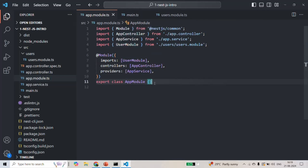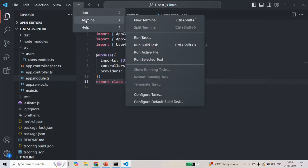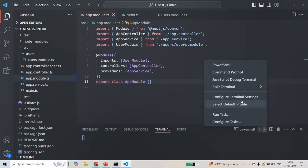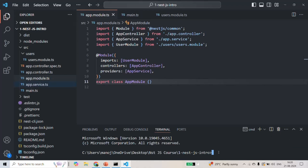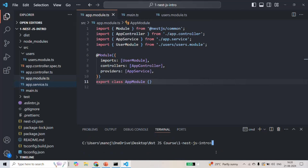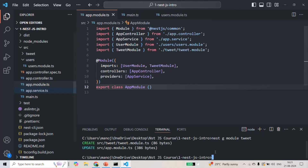Now let's try to create a new module using the NestJS CLI. I am going to open the VS Code built-in terminal and select command prompt. I will type 'cls' to clear the terminal. To create a new module using the NestJS CLI, we use the command: 'nest generate module' — or in short, 'nest g module' — followed by a name. I am going to call it 'tweet'. If I press Enter, the CLI will generate the module.